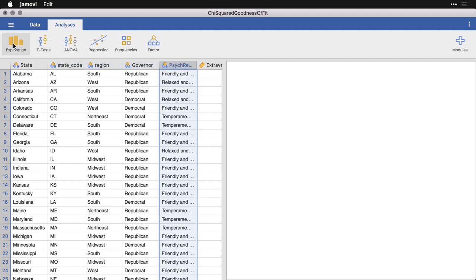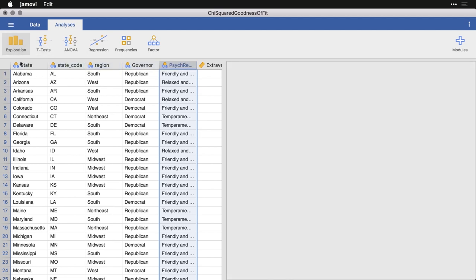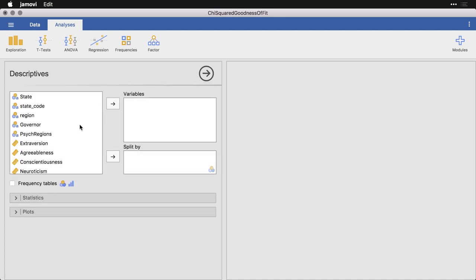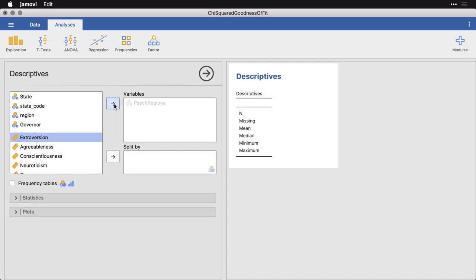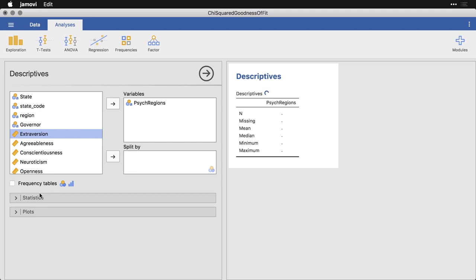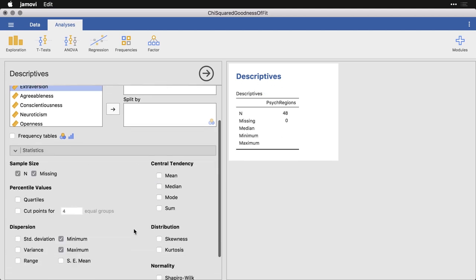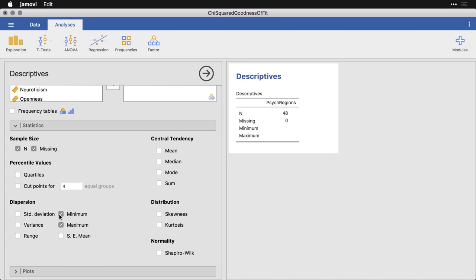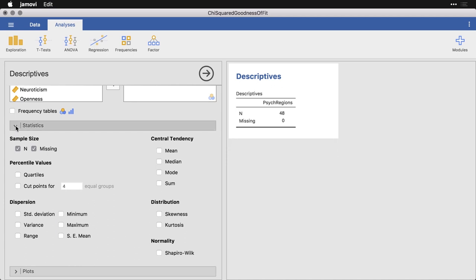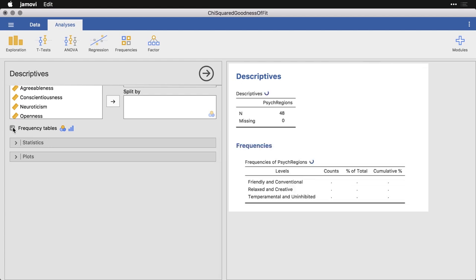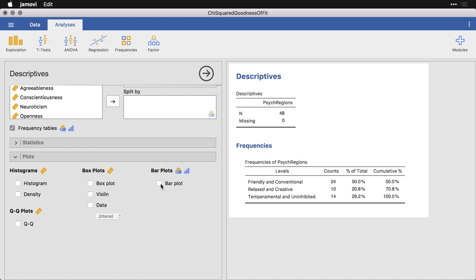And we're going to start with an exploration where we get basic descriptives of this. All I'm going to do is pick psych regions, move it over to variables. And I'm going to change the statistics. We don't need these ones because those are for quantitative or continuous variables. I'm going to get the frequency table and a bar plot. It's really simple stuff.